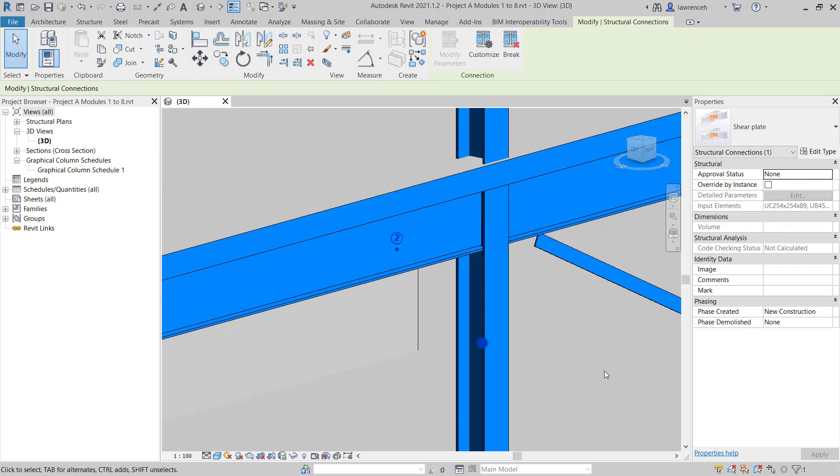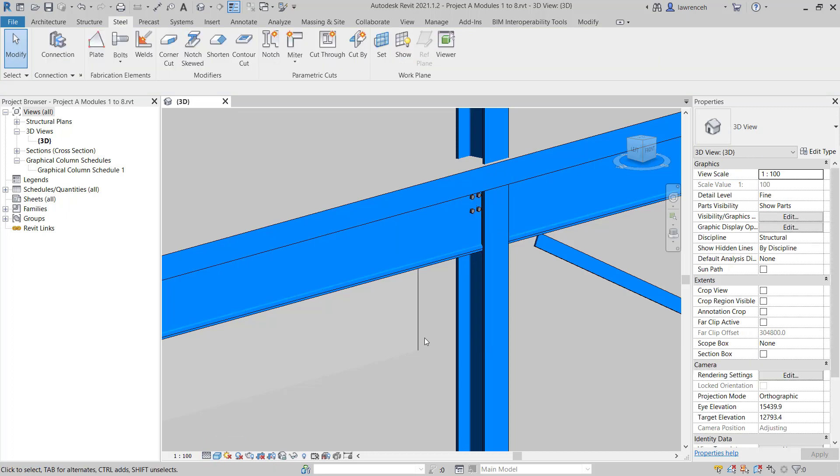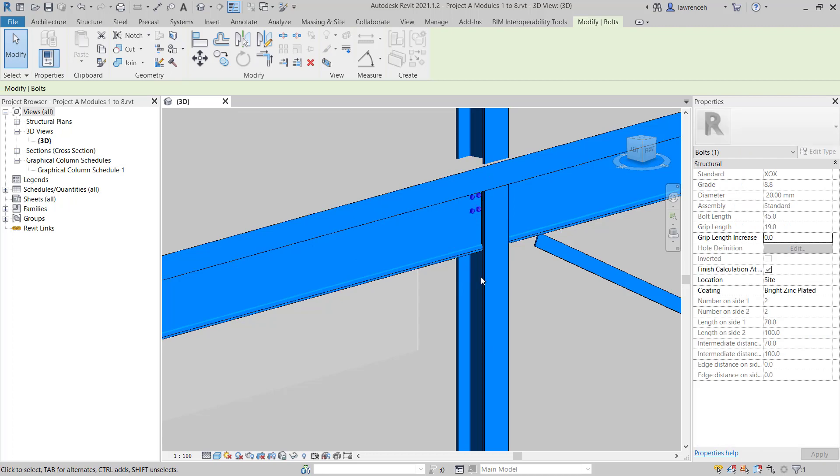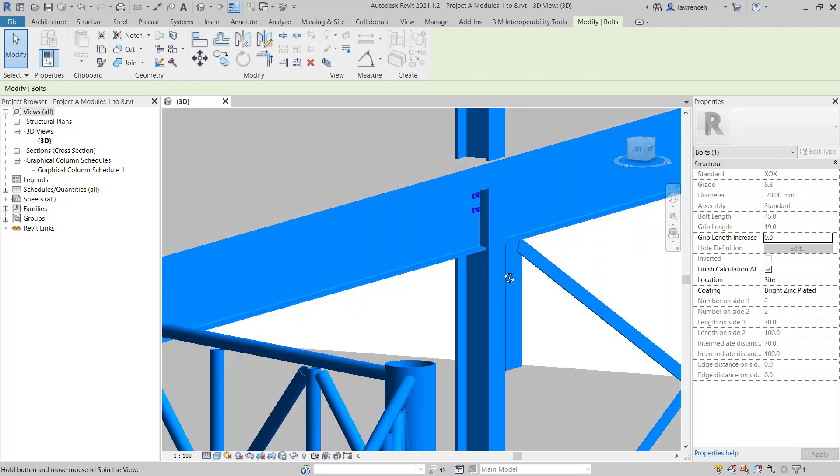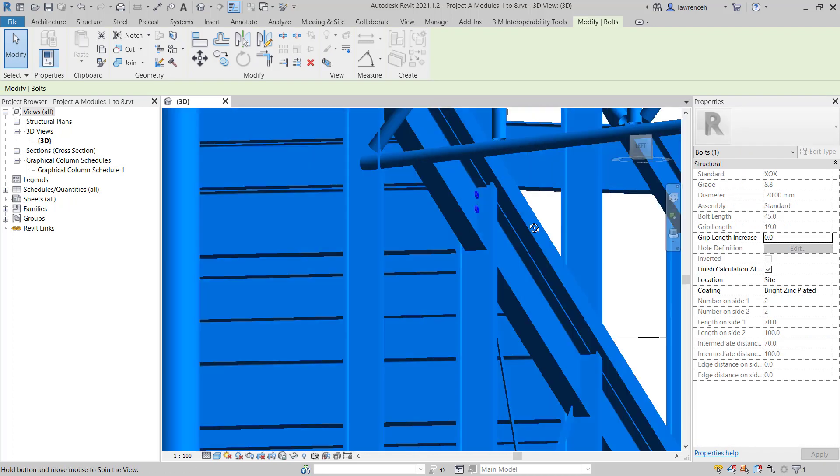A very important step: in order to actually see that connection, we must change the detail level to fine. If I select this to fine, you can now see we have our connection in place. If I select the connection and orbit around the model, we can see it.